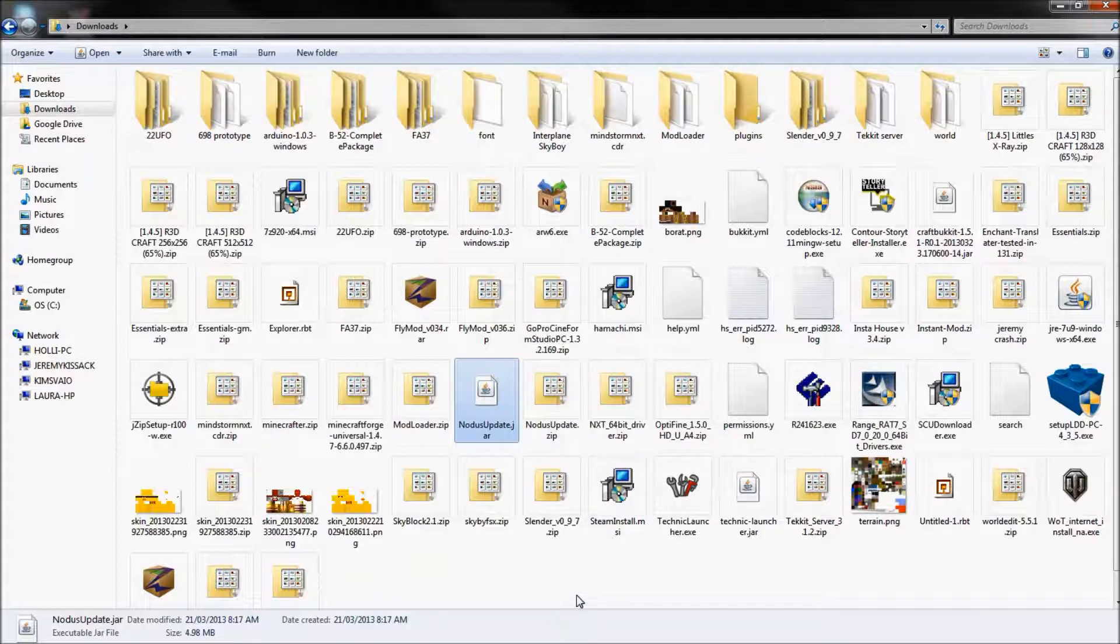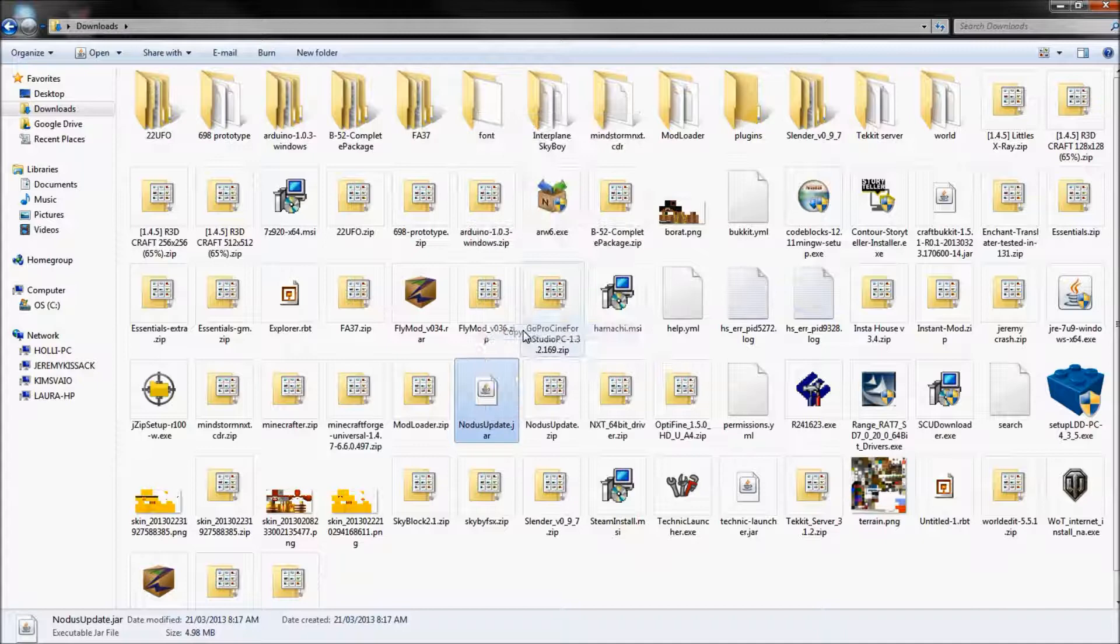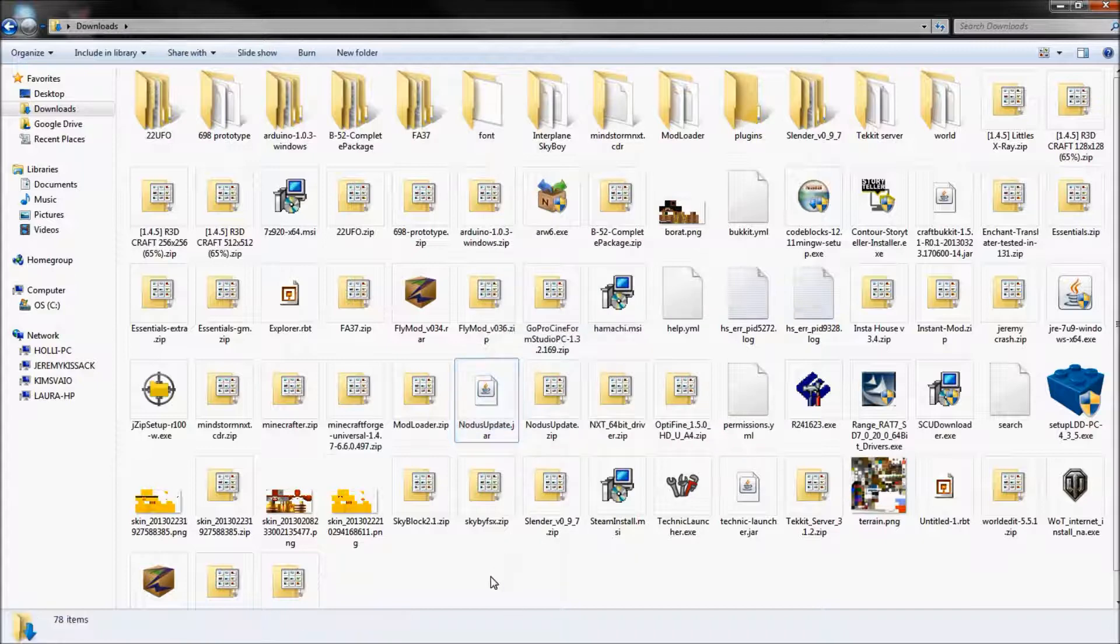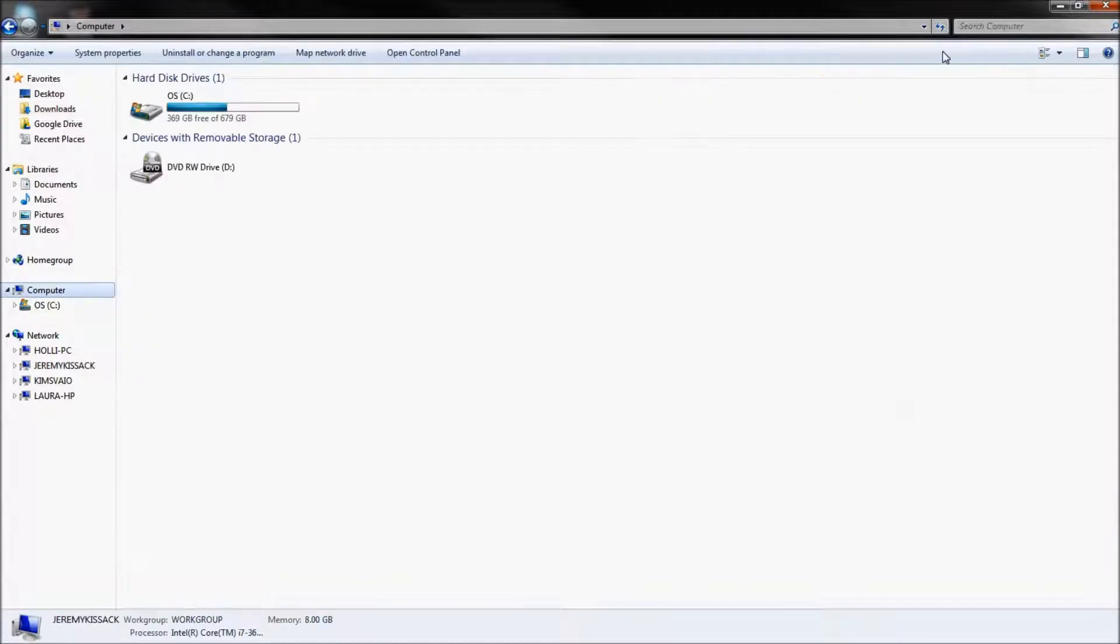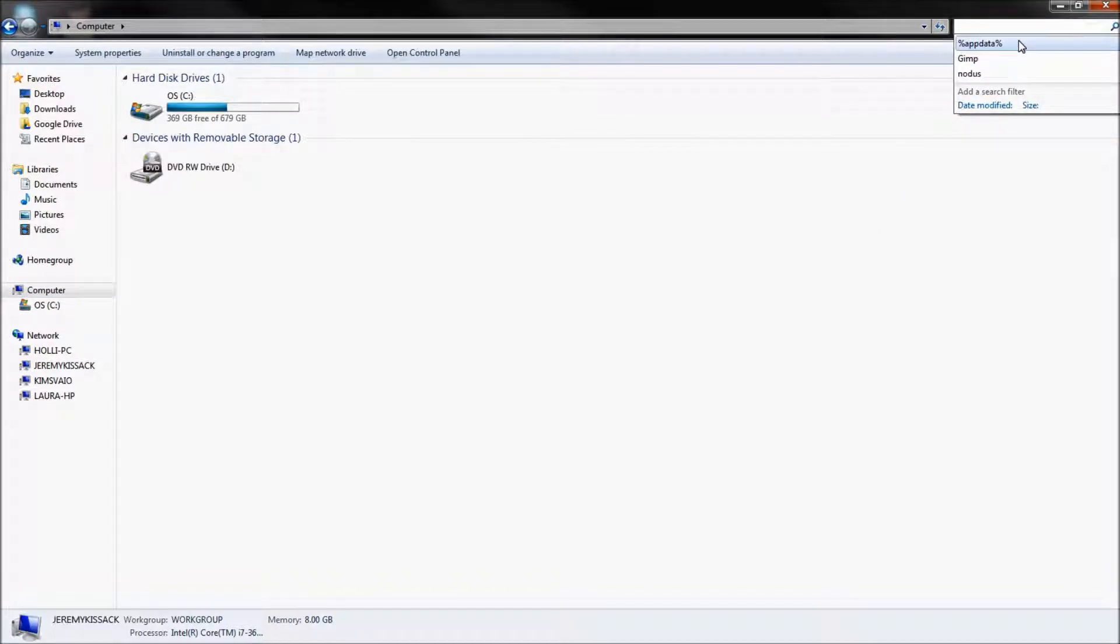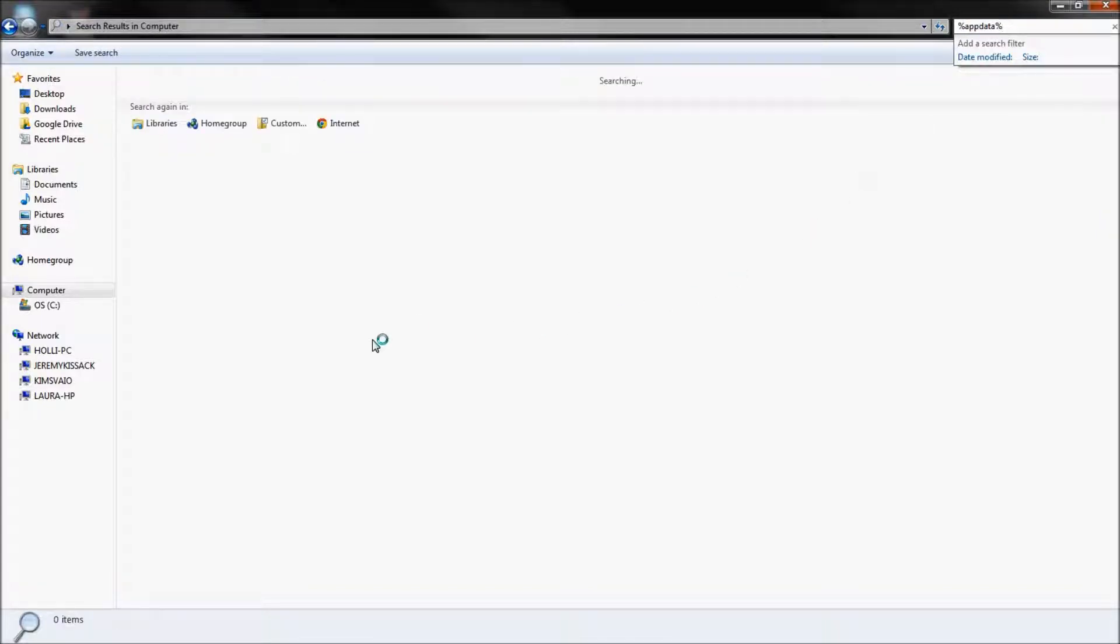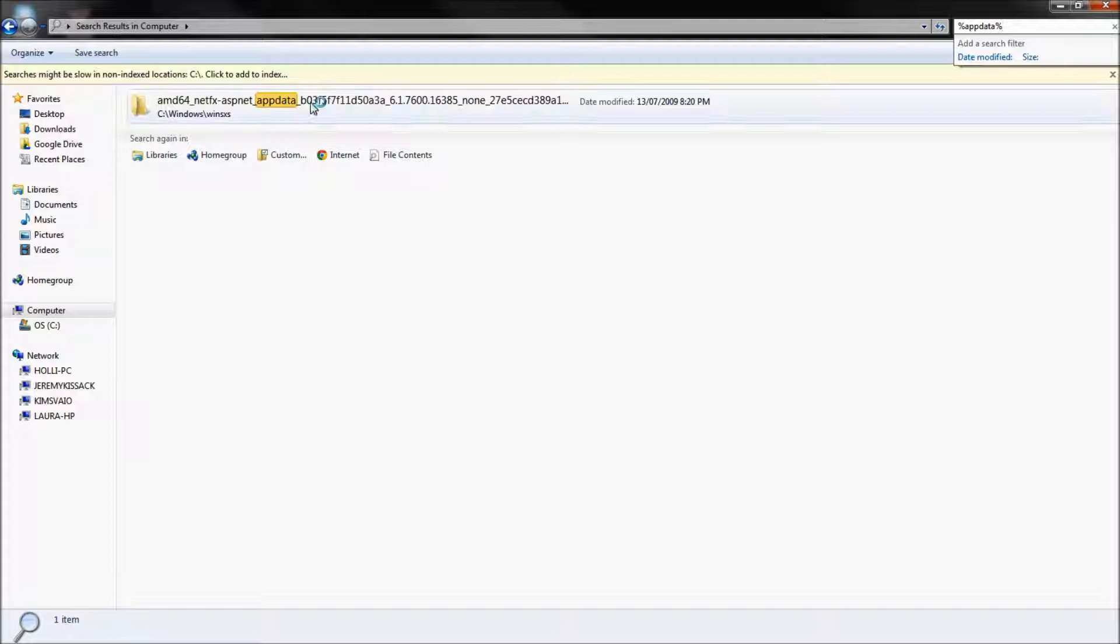You want to copy this and then you need to go into your Minecraft folder. So you want to type in app data or percent app data percent. Search that.